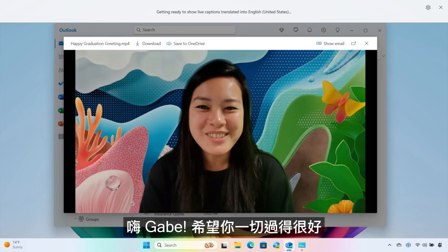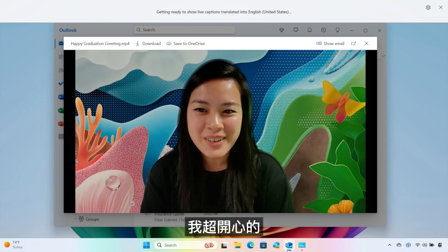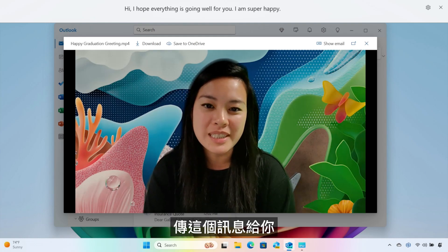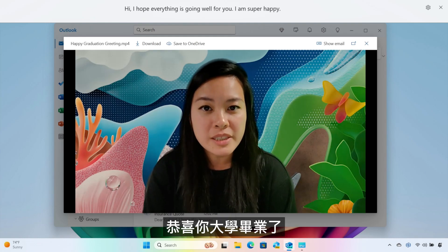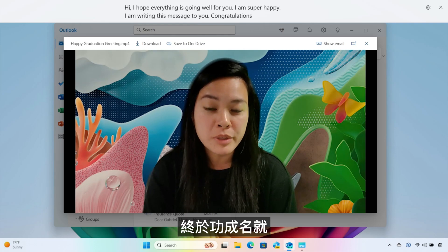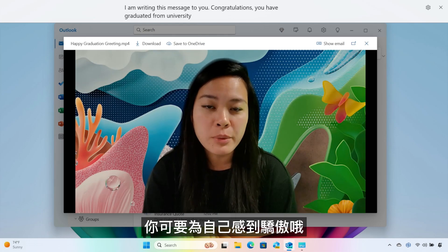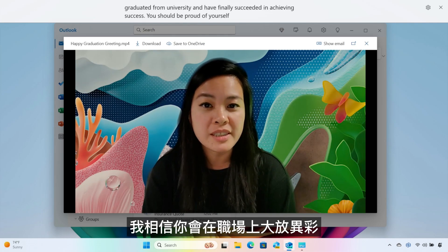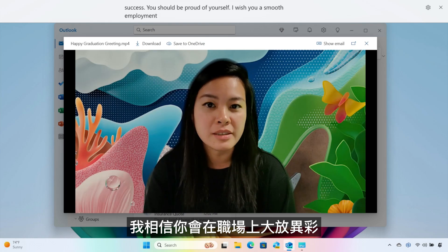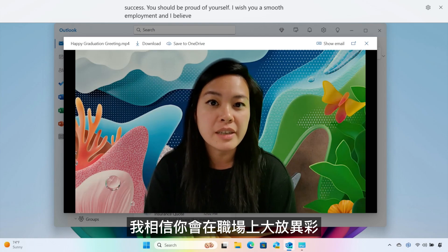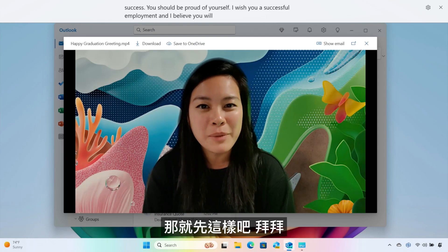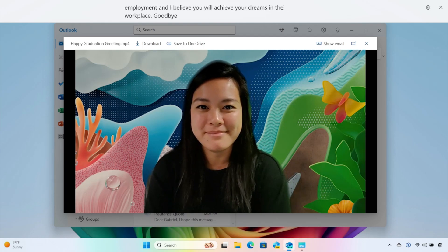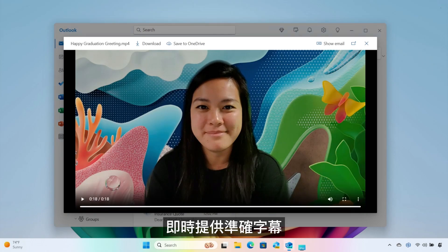Hi Gabe! 希望你一切过得很好！我超开心的！在你人生最兴奋的时候传这个讯息给你！恭喜你！大学毕业啦！终于功成名就！你可要为自己感到骄傲哦！祝你就业顺利！我相信你会在职场上大放异彩，实现梦想的！那就先这样吧！拜拜！ Accurate subtitles in real-time.